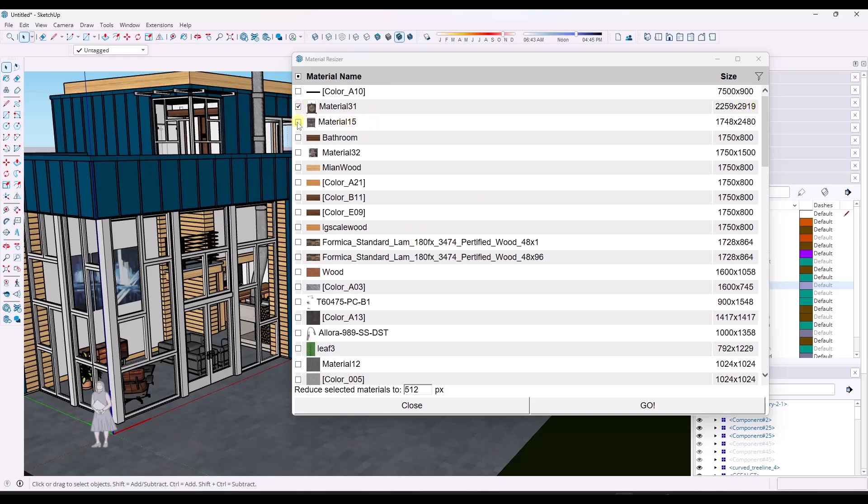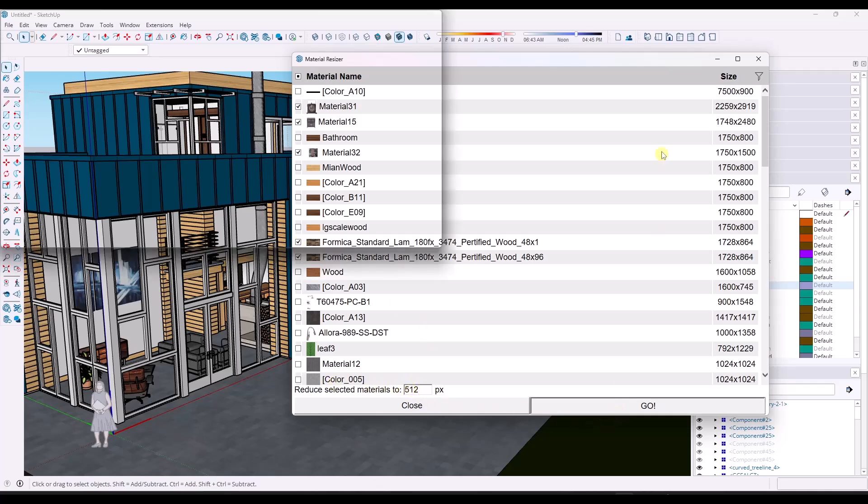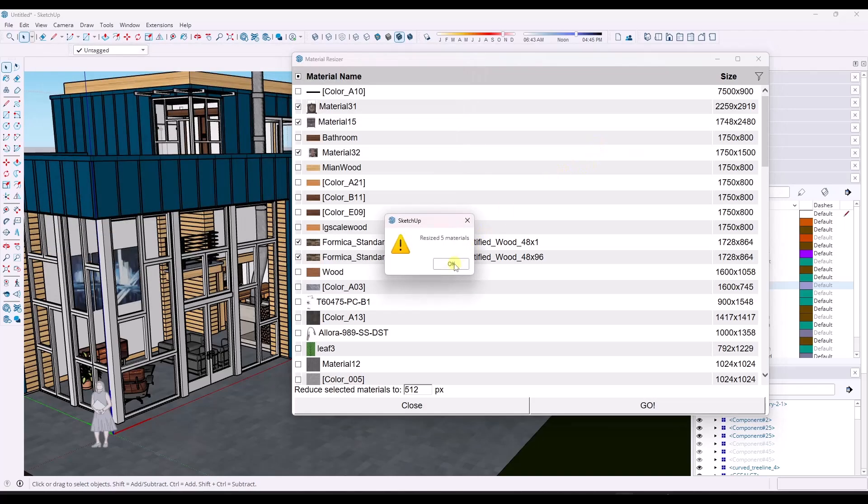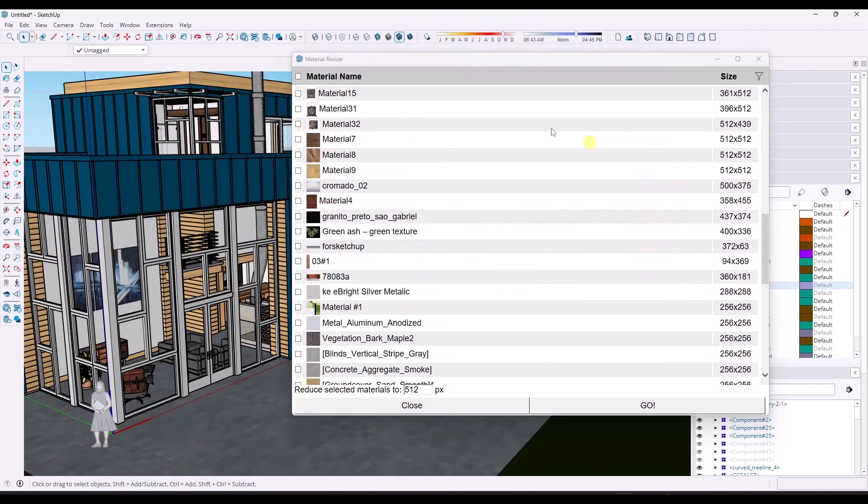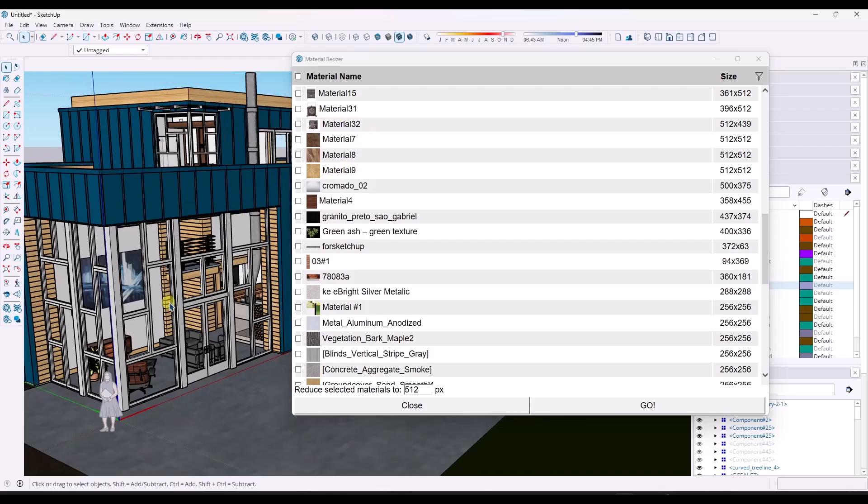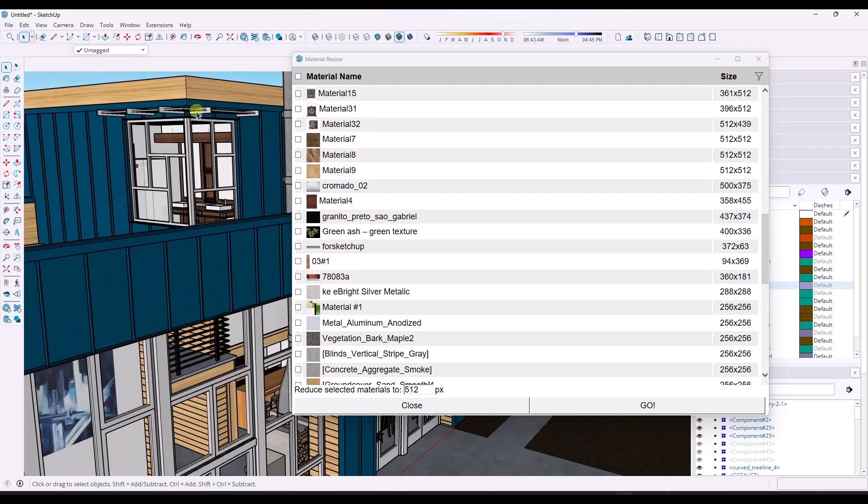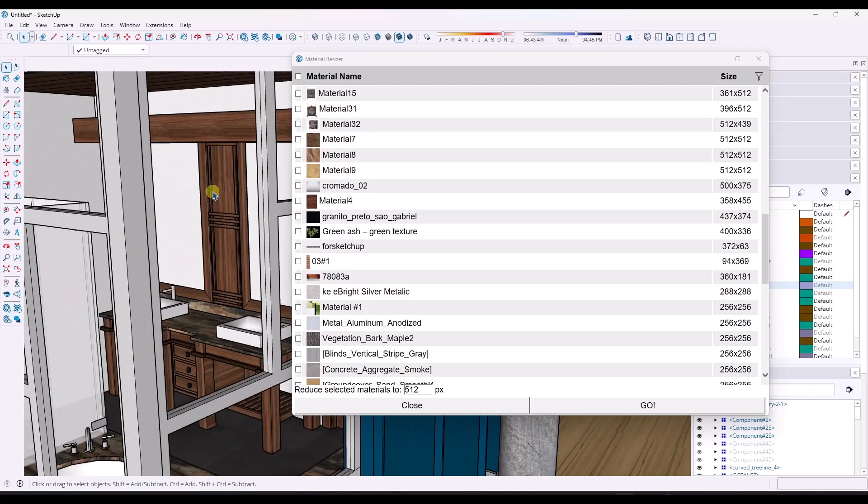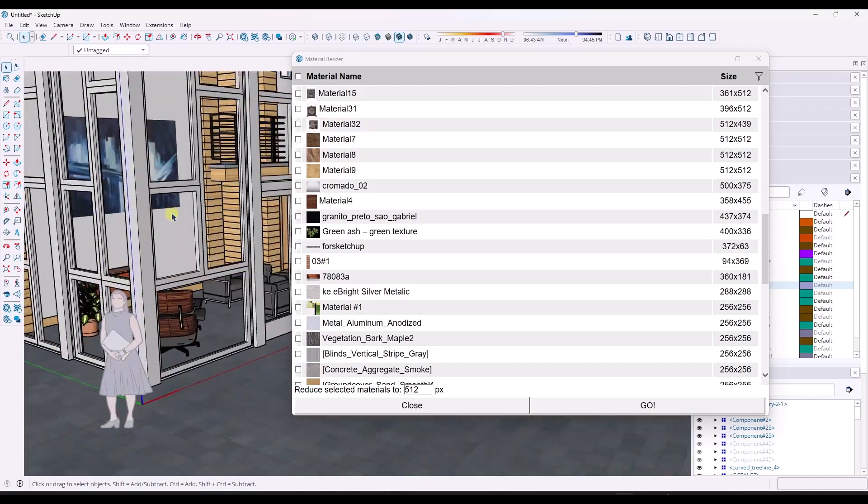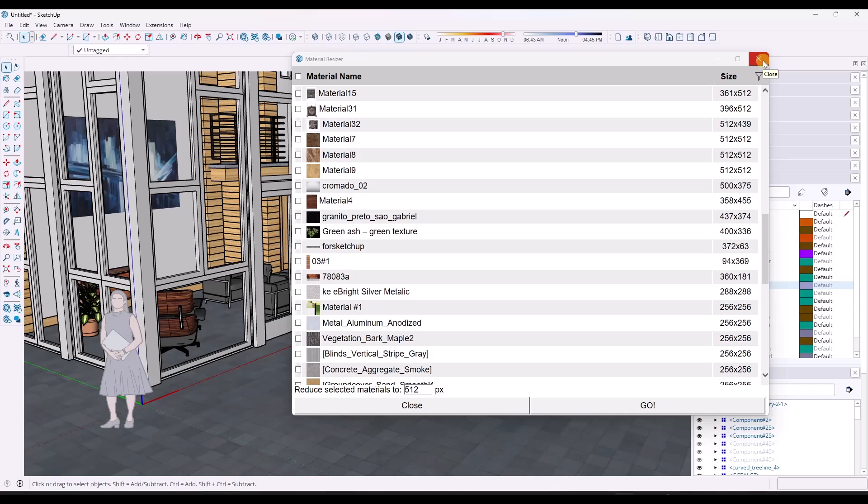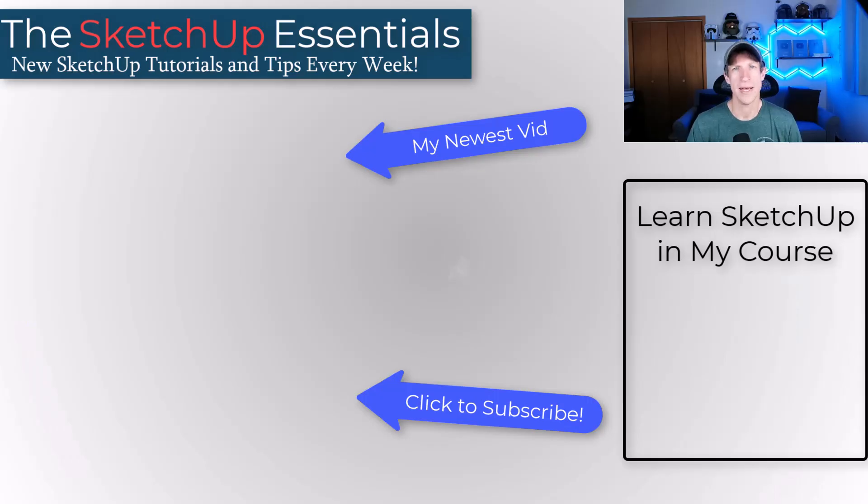What you can do is select different materials—this is going to reduce the resolution of the materials. We can take all of those and reduce them. We're going to reduce them to 512 pixels right here. So it's going to take those materials and resize them inside of your model so that they're lower resolution and not slowing down your model. If you combine CG Impact Report with Material Resizer, you can analyze your model for both heavy geometry and heavy materials at the same time.